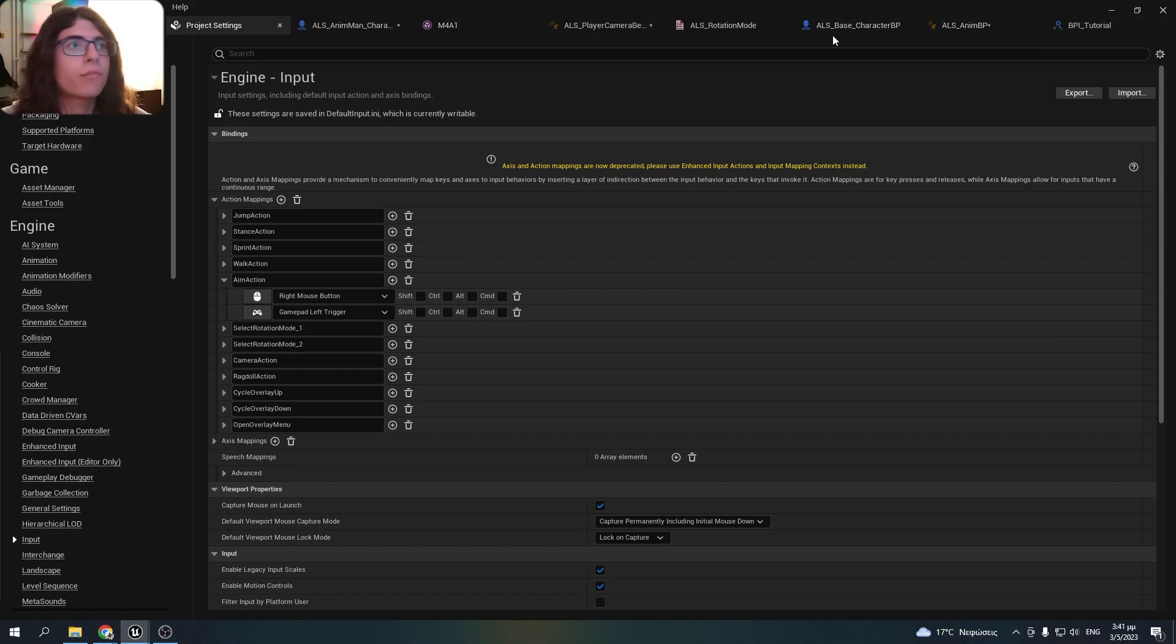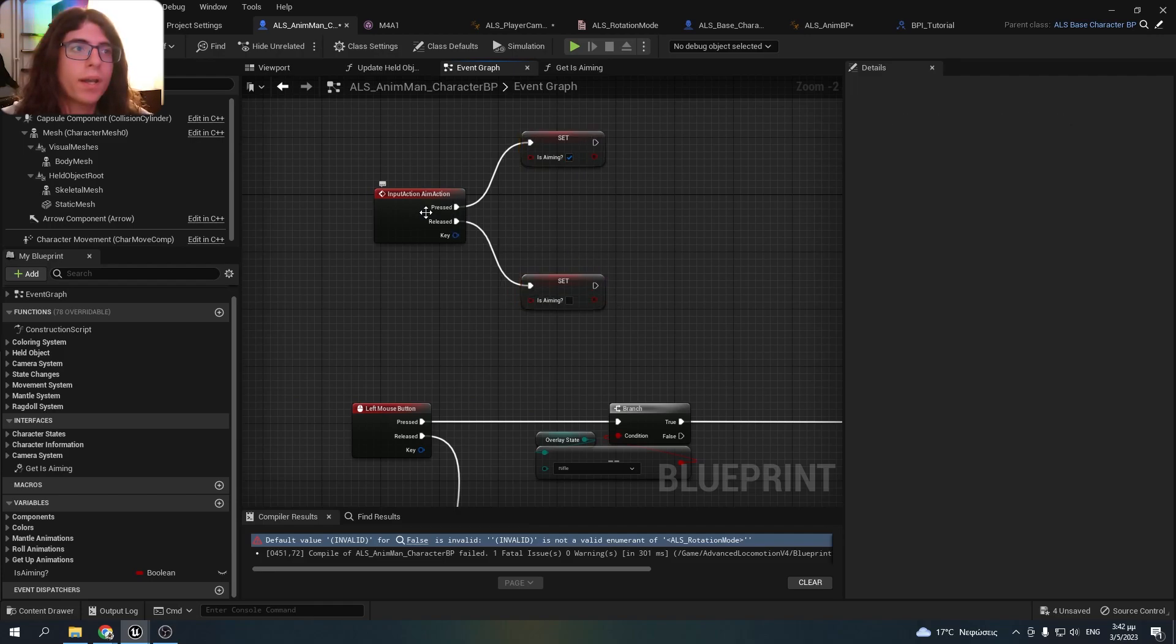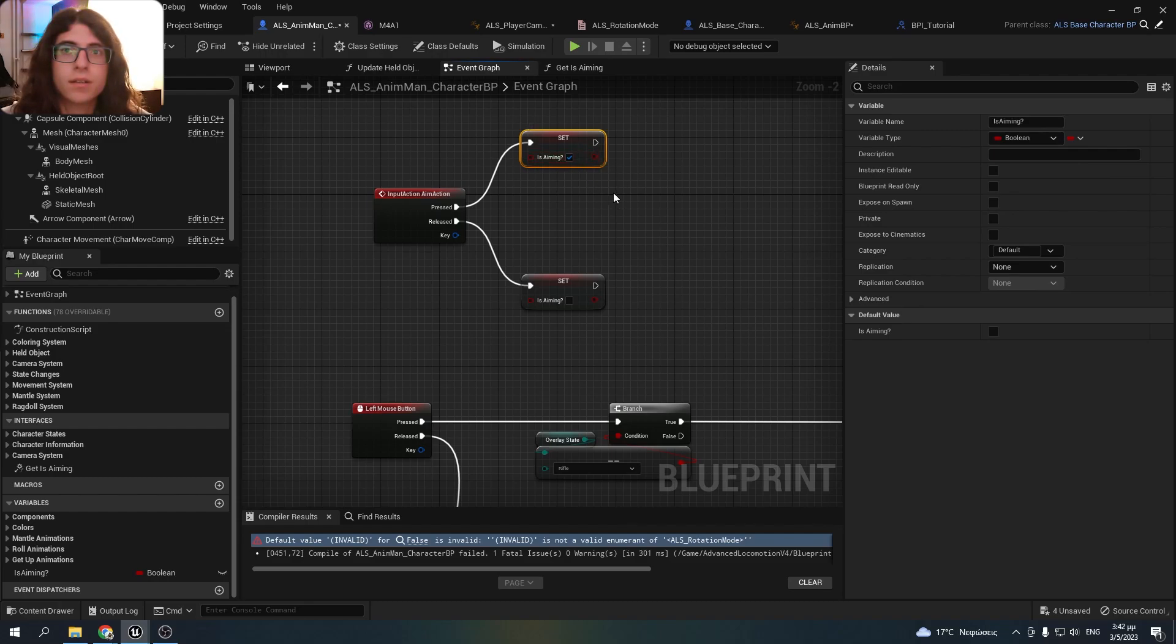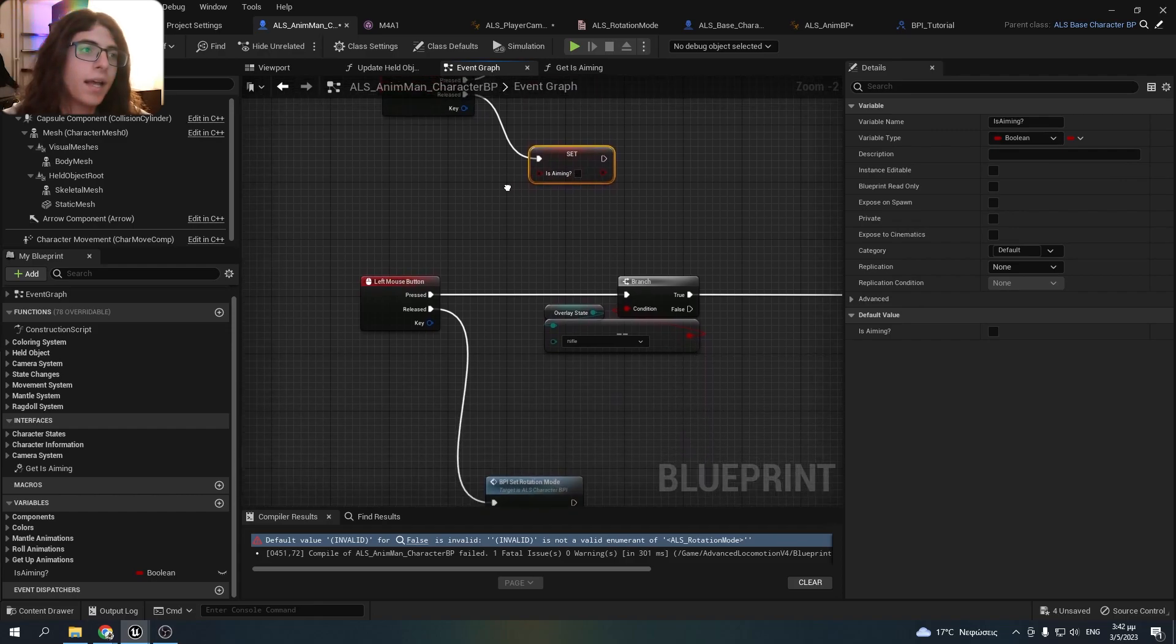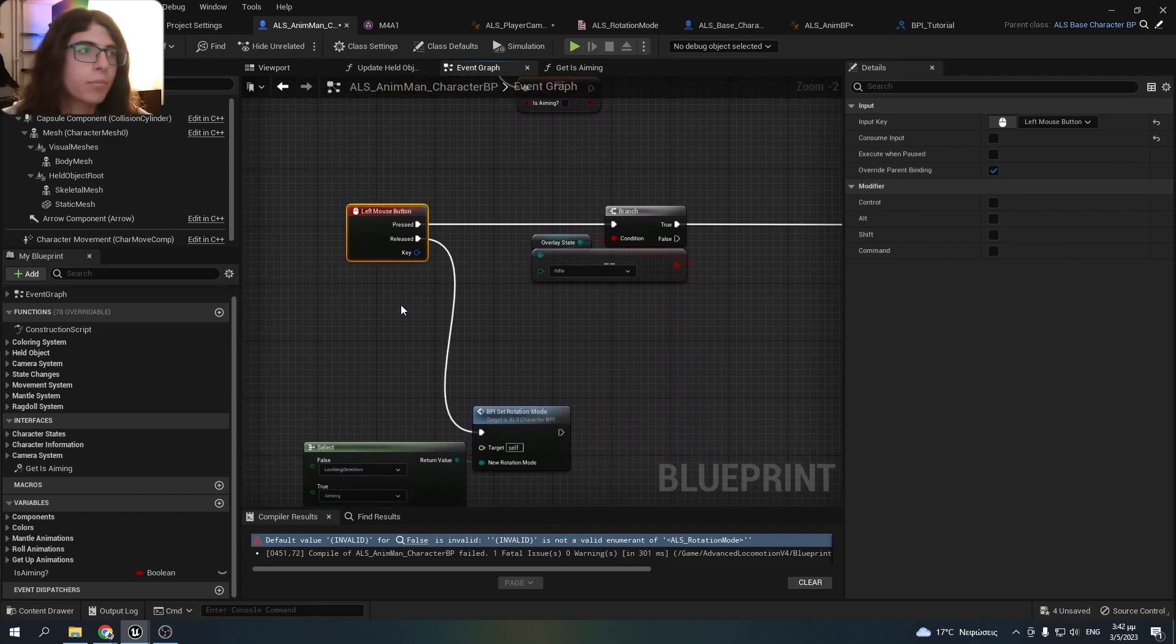Alright, if we go back to the blueprint I just added a variable. When I press this key it sets the boolean to true, and when I release it to false. Then I added a left mouse button input.